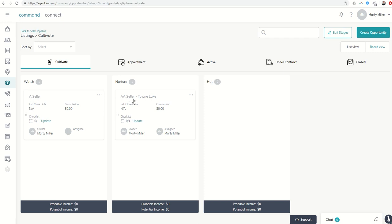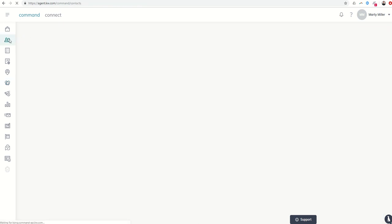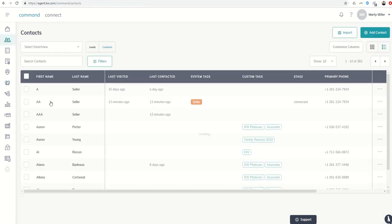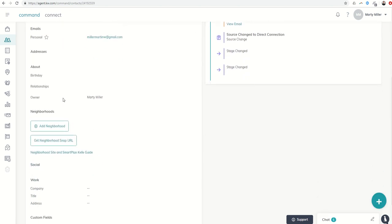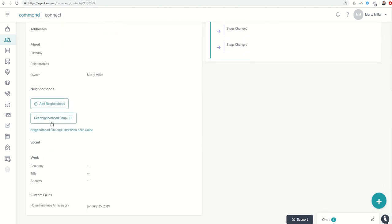This opportunity is tied to AA Seller, and I know they live in Town Lake. I'm going to go into their contact card, pull up AA Seller, and make sure that I've sent them a Neighborhood Snap URL. I have not—I've actually not even assigned them to a neighborhood.